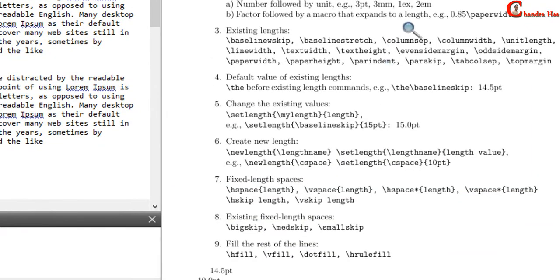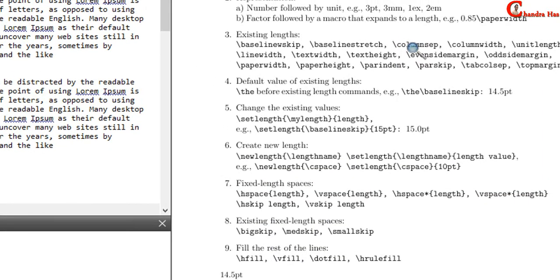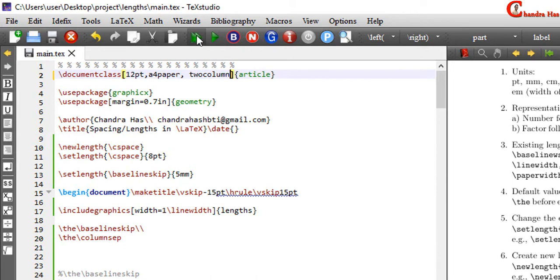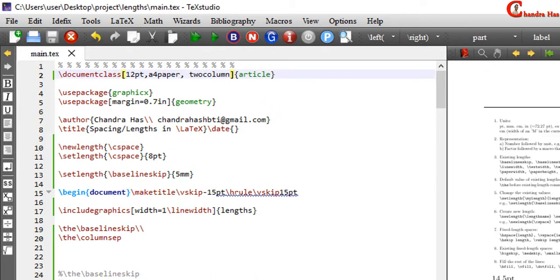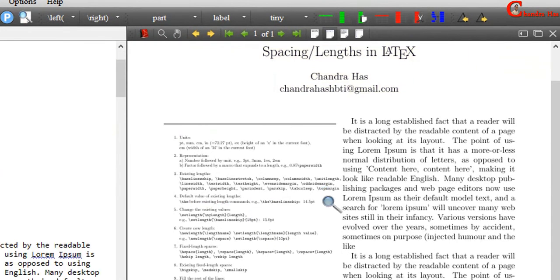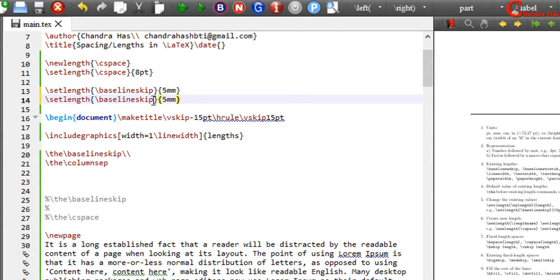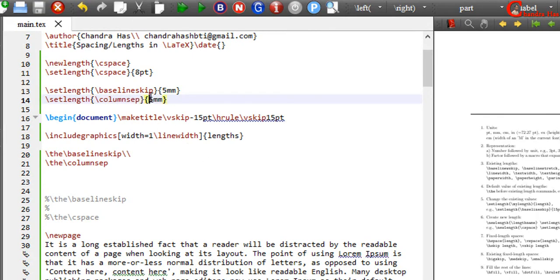Next one is columnsep. This one we can see in a two-column document. So I will write here 2column. I want to increase the spacing between columns, so we can use the columnsep command. Just copy this, paste here, and write columnsep at that place.